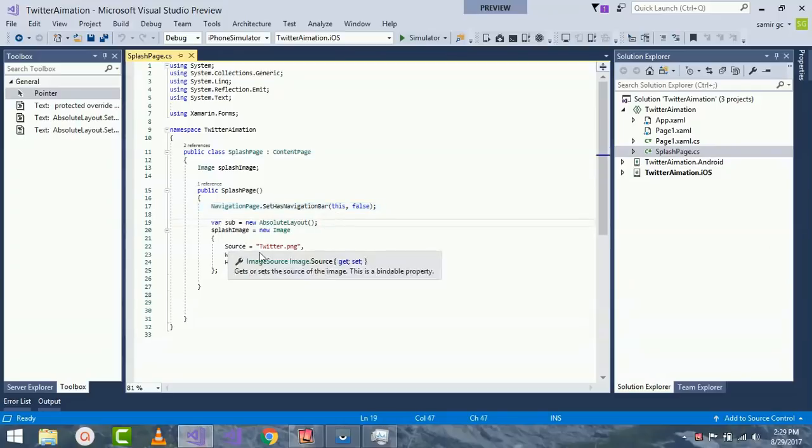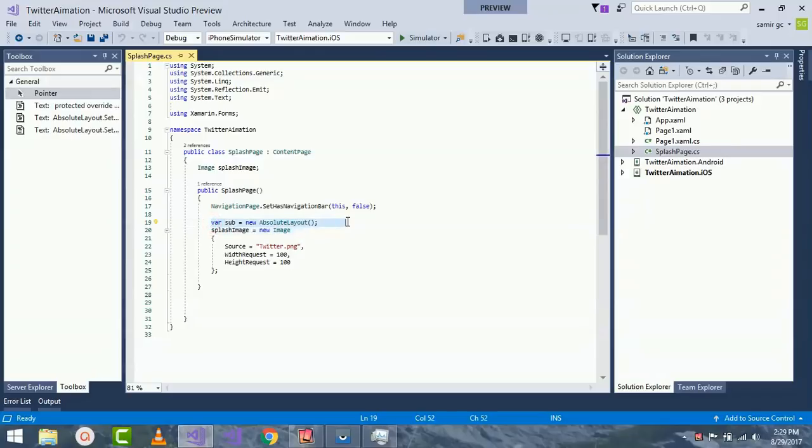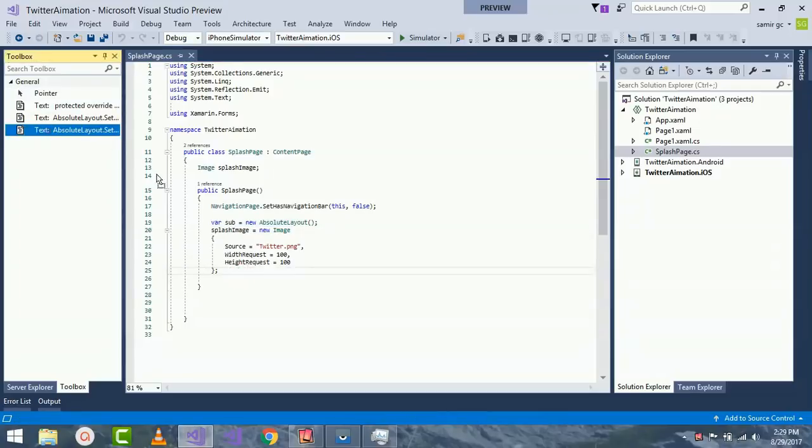Here I will be using AbsoluteLayout and I am creating an image that will scale in as well as scale out. Giving a source as twitter.png and width as well as height as 100. I'll drag and drop over here.